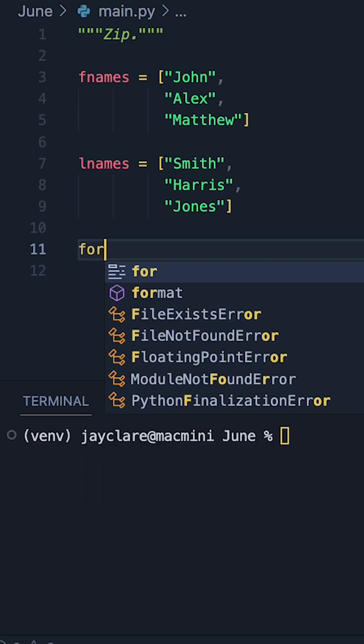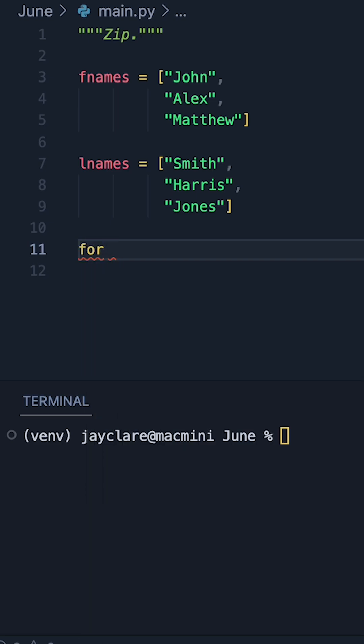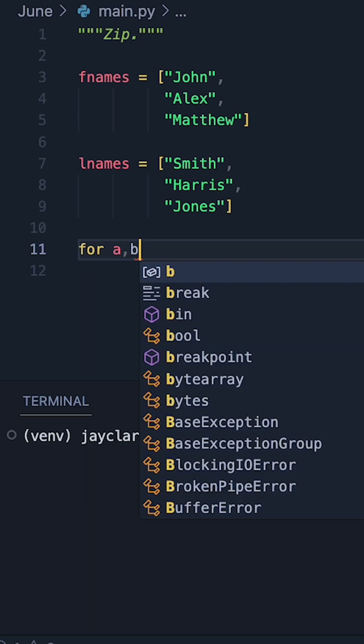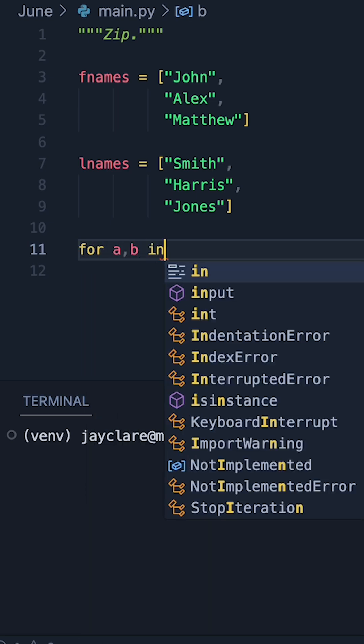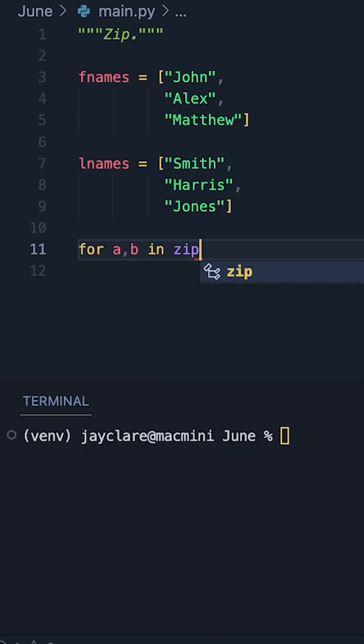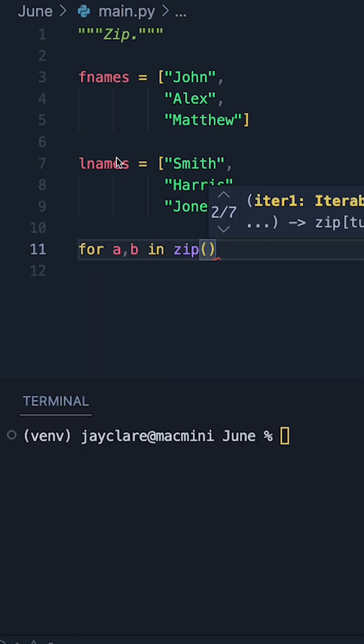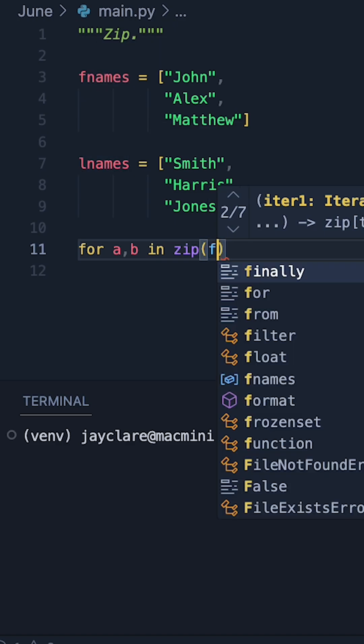So because we're going over two lists, I want to say a, b, in, we can then call our zip function and then pass in my fnames and lnames.